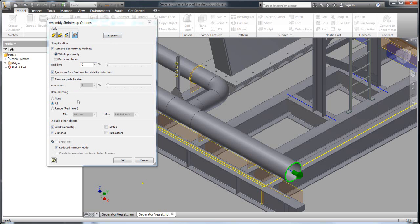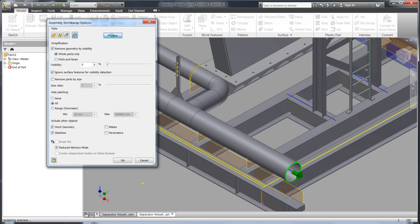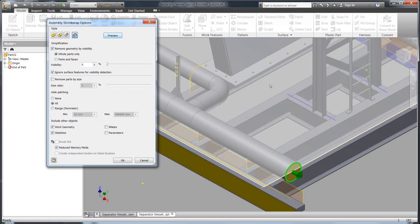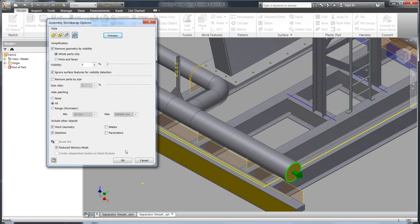Shrink wrap can help with that. You can do things like basic hole patching. You can remove internal components that won't be visible. You can remove things by visibility or maybe even by geometric size. There's a whole set of options within shrink wrap that you can play around with and help simplify your geometry faster than what you'd be able to do manually. And then you can get a preview. You can see what's going to be taken away.